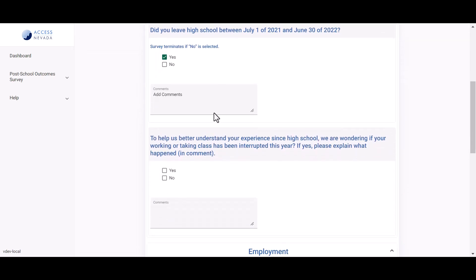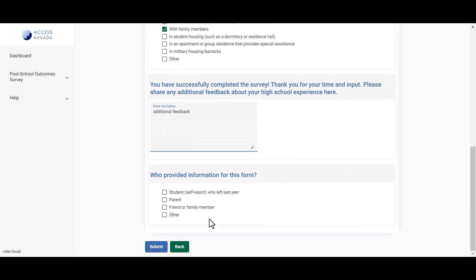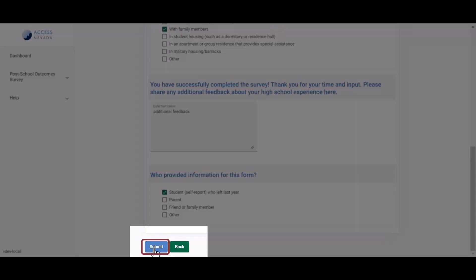Complete the survey by selecting the responses provided by the student and entering notes in the comments field according to the student's response. Each response will save as it is marked. If the survey is interrupted, you can return later from the student list. When you have finished entering the student's responses for each section of the survey, click the Submit button located at the bottom left side of the survey page.